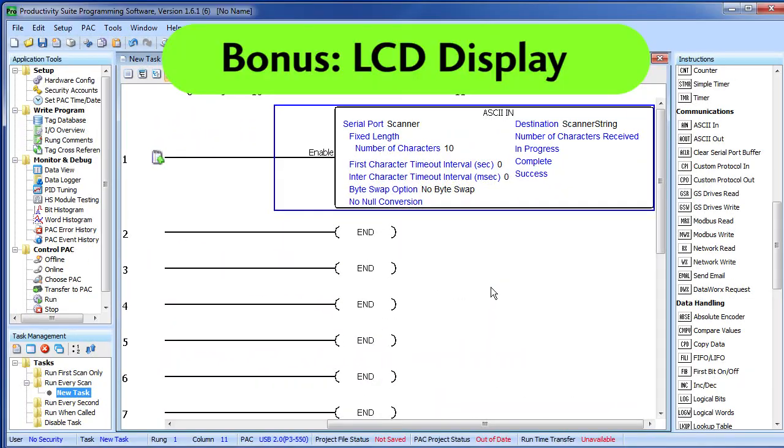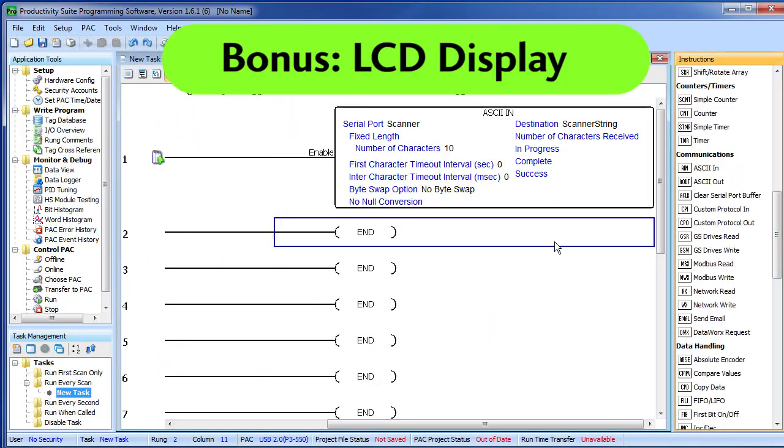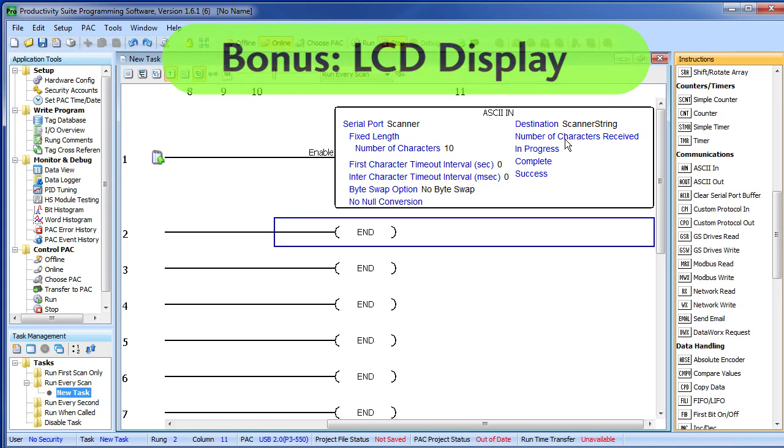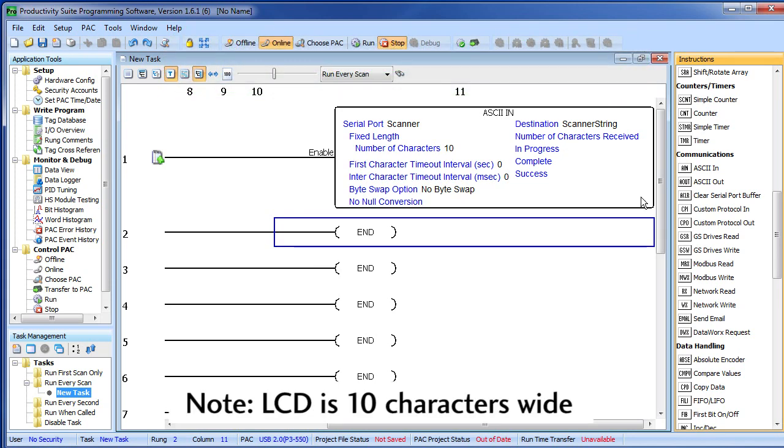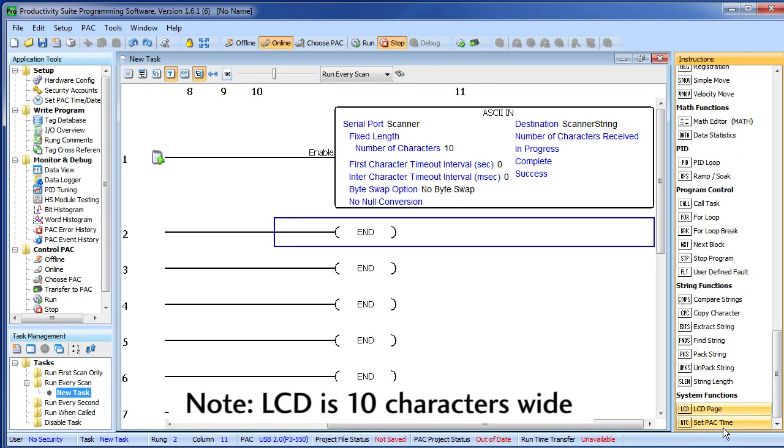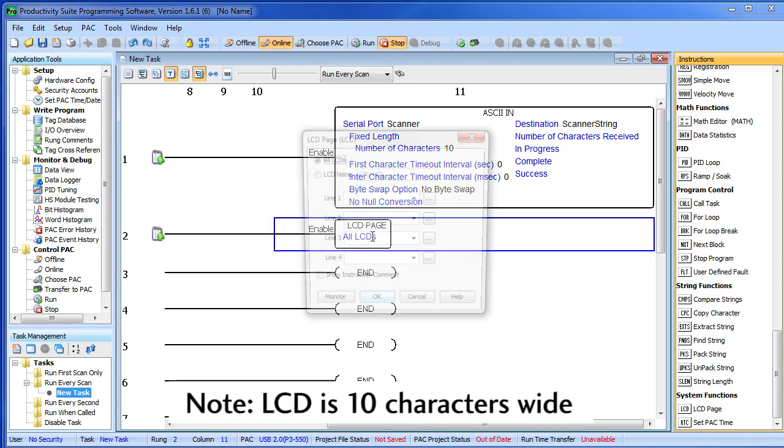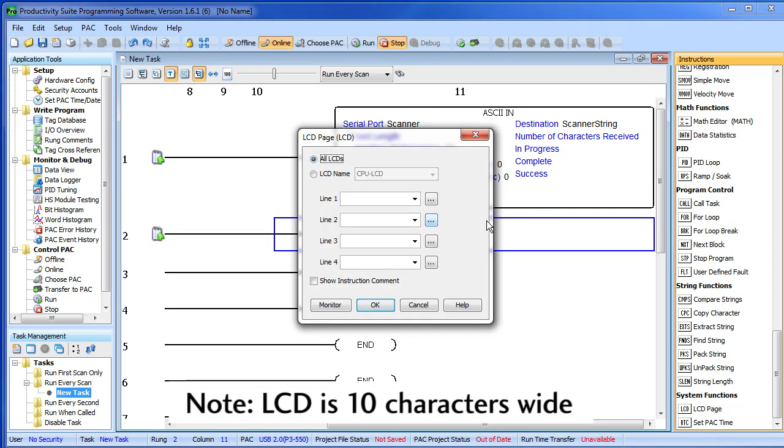While we're here let's do one more thing—let's send that scanner string result to the LCD on the processor. That's easy. We just come down here, grab the LCD instruction, drop it on the next rung and fill in the blanks. On the first line of the LCD let's just put some text. You can put anything you want, just enclose it in double quotes.